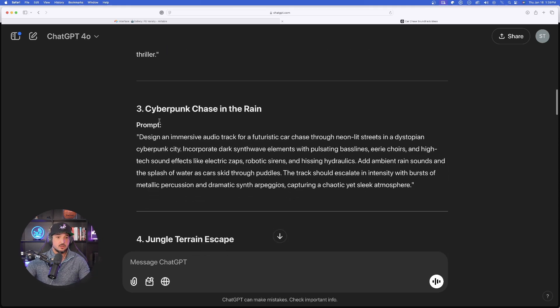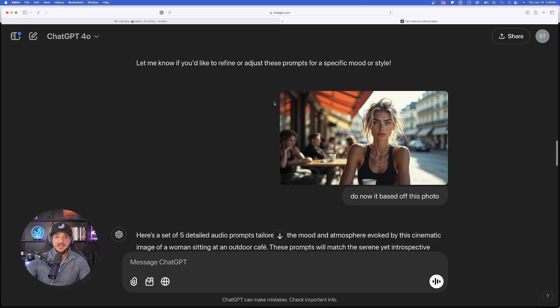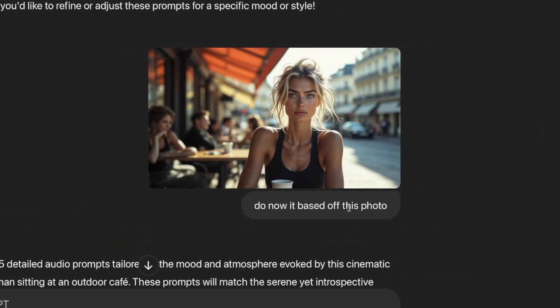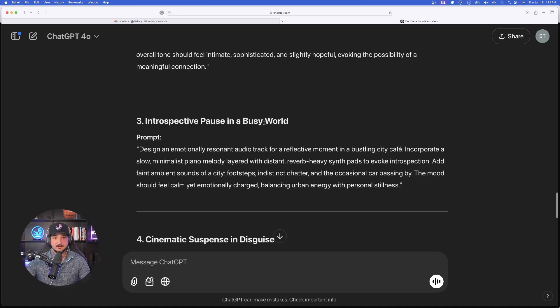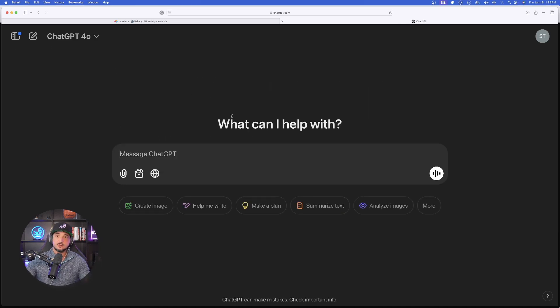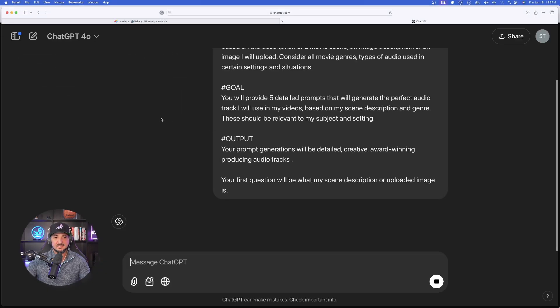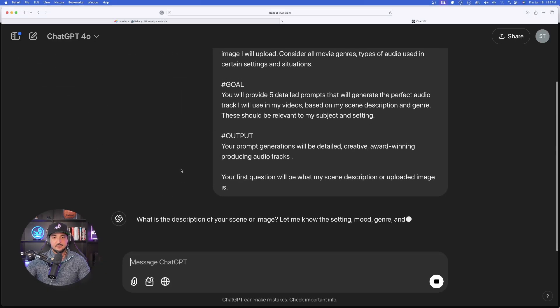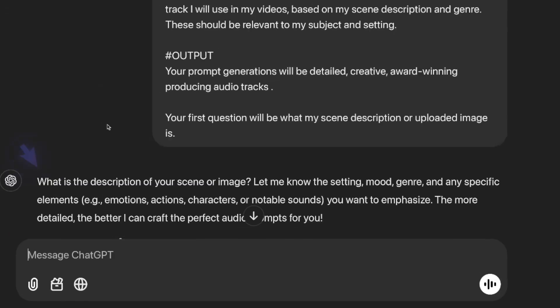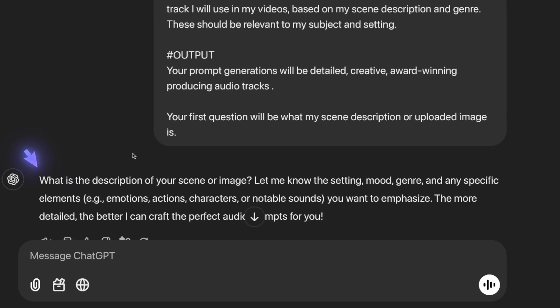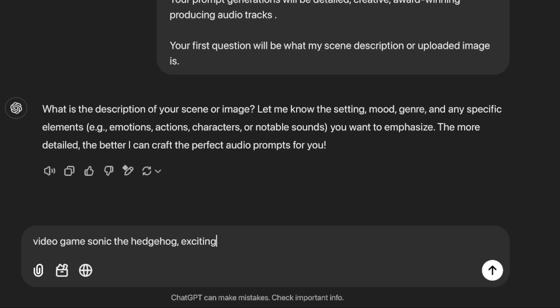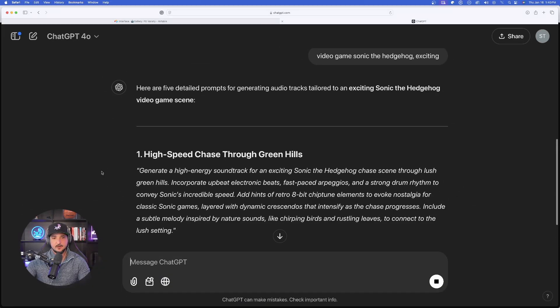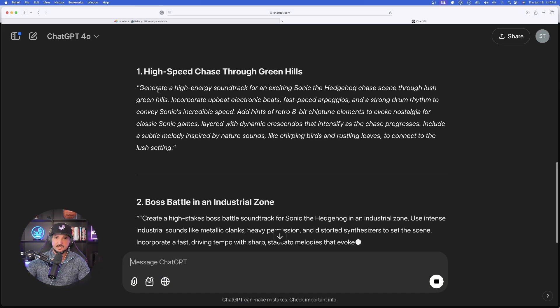Right off the bat, you could see it gave me five detailed and creative prompts to use in order to generate some awesome audio tracks. I then uploaded this actual image and I said, do it now based off this photo. And then again, there it is. Five more. So let's go ahead and start from scratch and I'll show you exactly how this works. Just go ahead and paste in the full prompt and let the AI guide you. Now down here at the bottom, it's going to say, what is the description of your scene or image? And what I typed in was just very simple: Video game, Sonic the Hedgehog, exciting. And you can see right off the bat, it's going to give us everything we need.